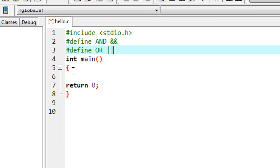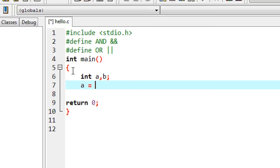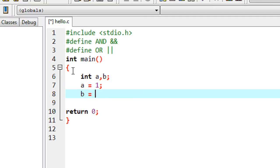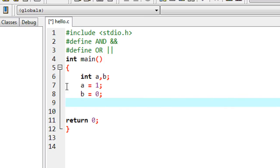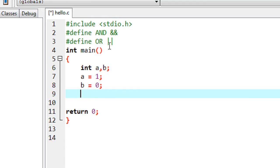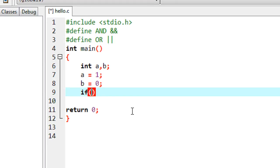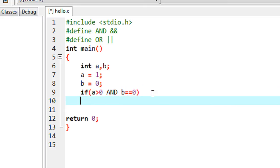In the main method I am going to declare two variables: int a and b. I initialize variable a with value 1 and variable b with value 0. Now I am going to use the operator 'and' and 'or' in an if statement, but instead of using the operators directly, I am going to use the macro template. So if the value of a is greater than 0, instead of the && operator I use the macro template 'and', and value of b is equal to 0.